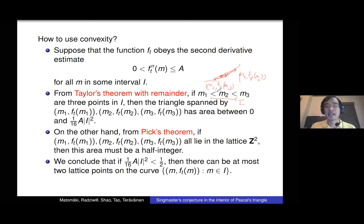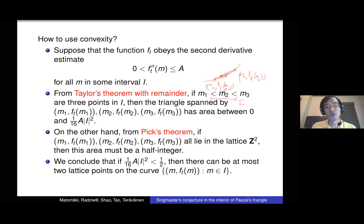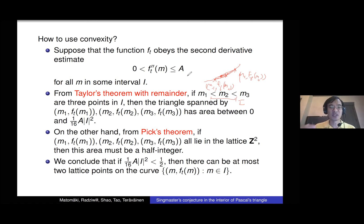You can't have three lattice points on this curve if your convex curve is short enough that the area bound is less than a half. Then you can only have at most two lattice points on the curve, giving an upper bound of two on the number of integer solutions, as long as your interval I is short enough. We have upper bounds on the second derivative, so you calculate what you find after a bit of computation.